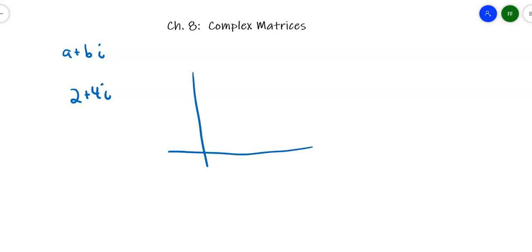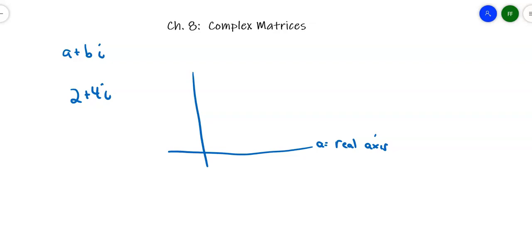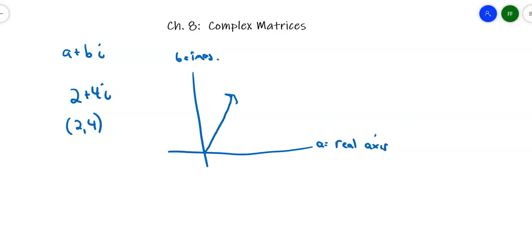You could set up a complex plane where this is your real axis and this is your imaginary axis. This vector then is 2 on the real axis, 4 on the imaginary axis, and so the vector 2 plus 4i looks like that, graphed on the complex plane.